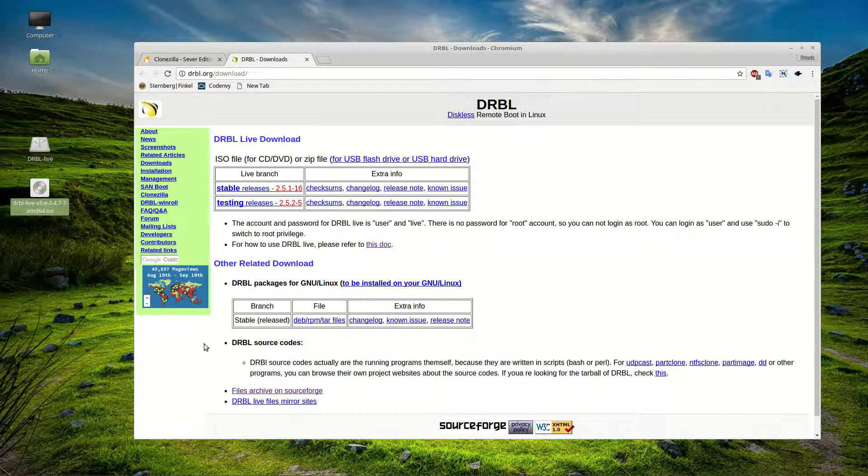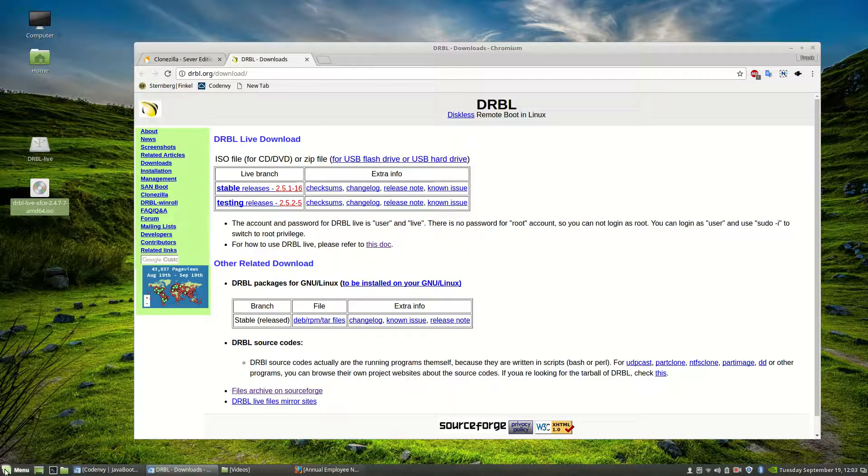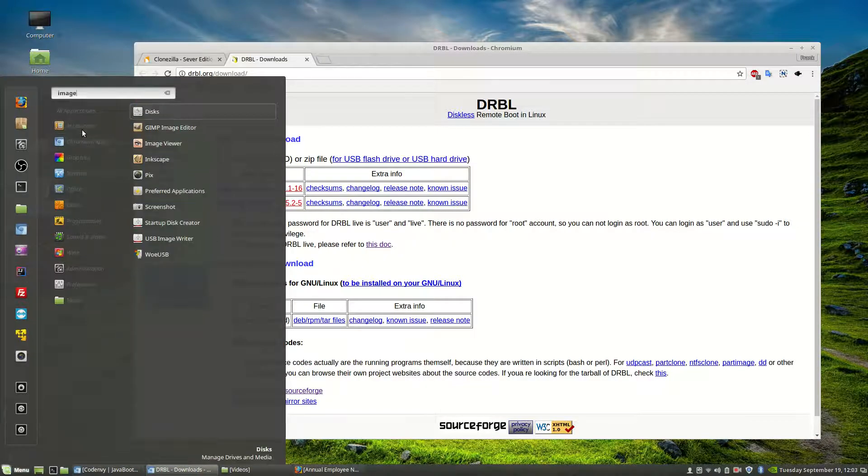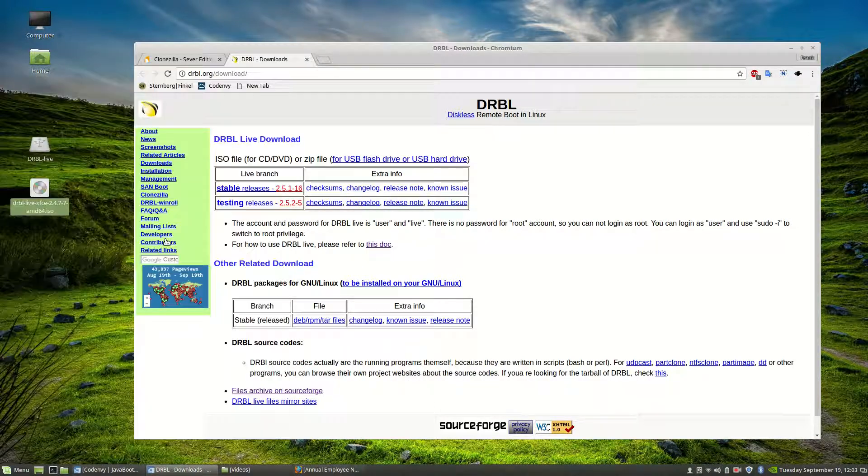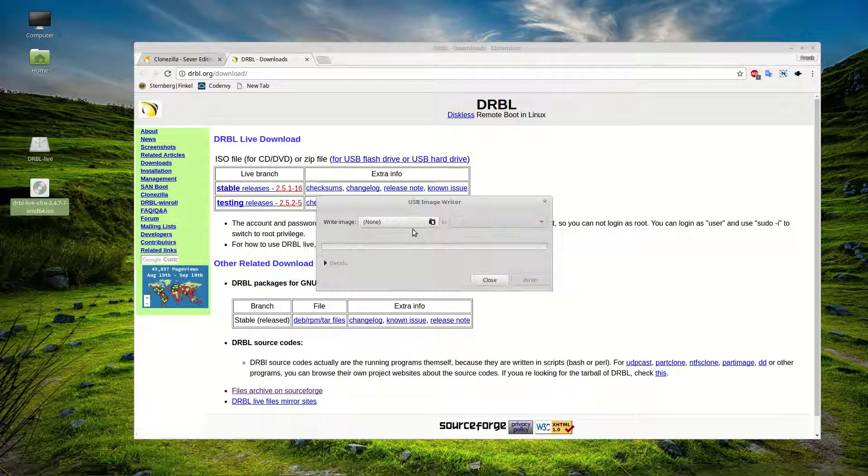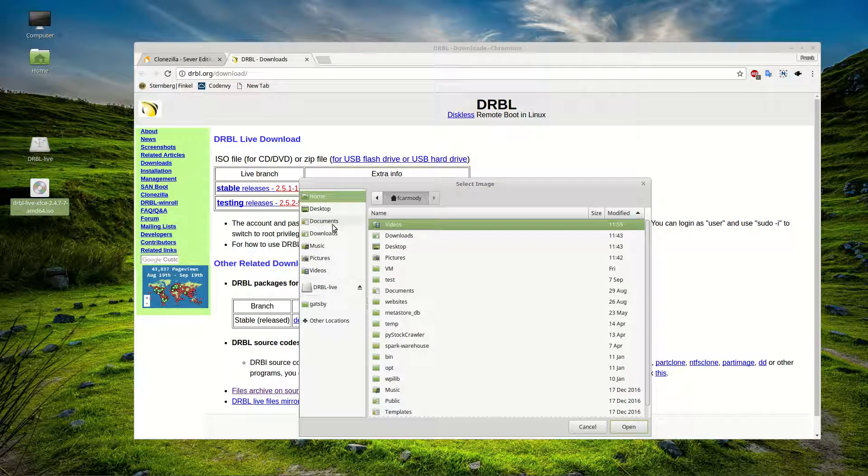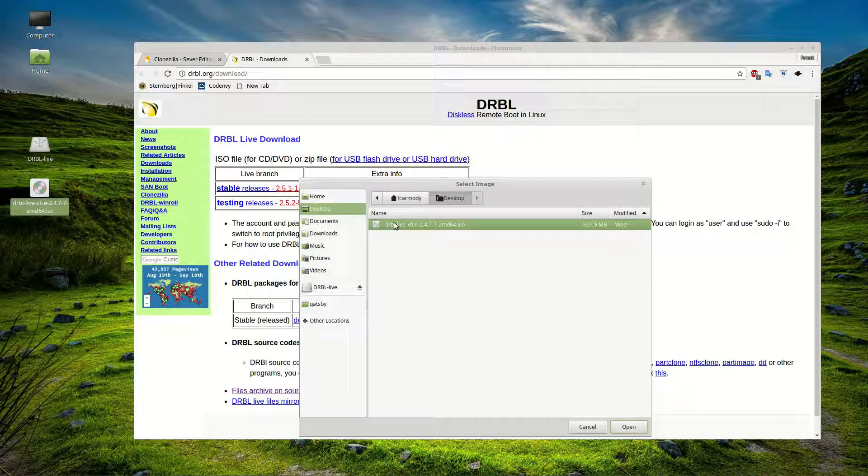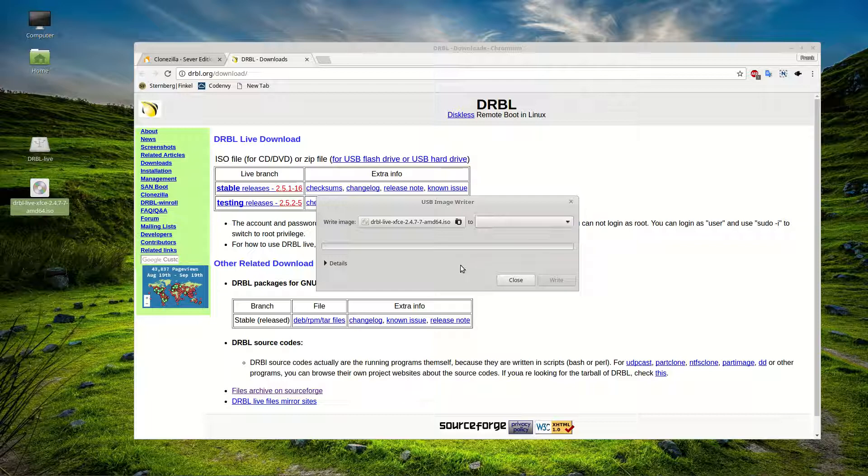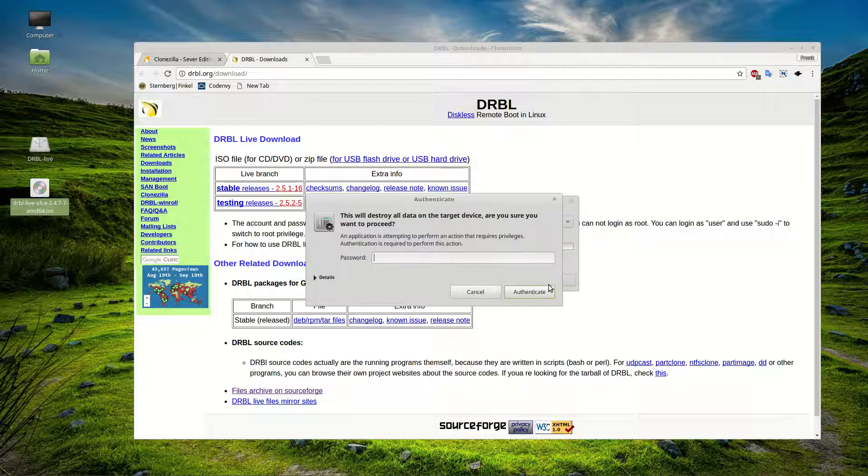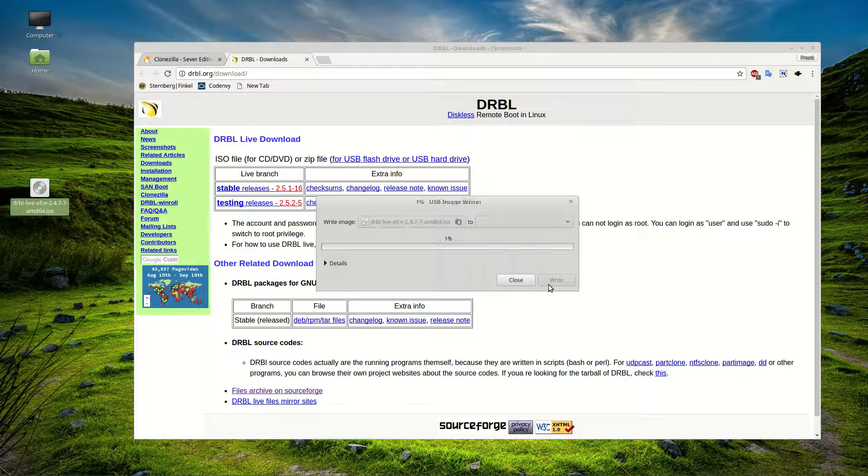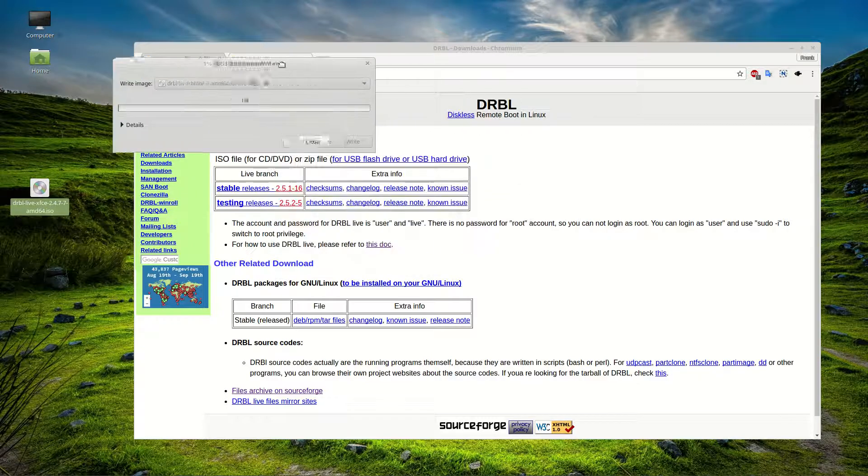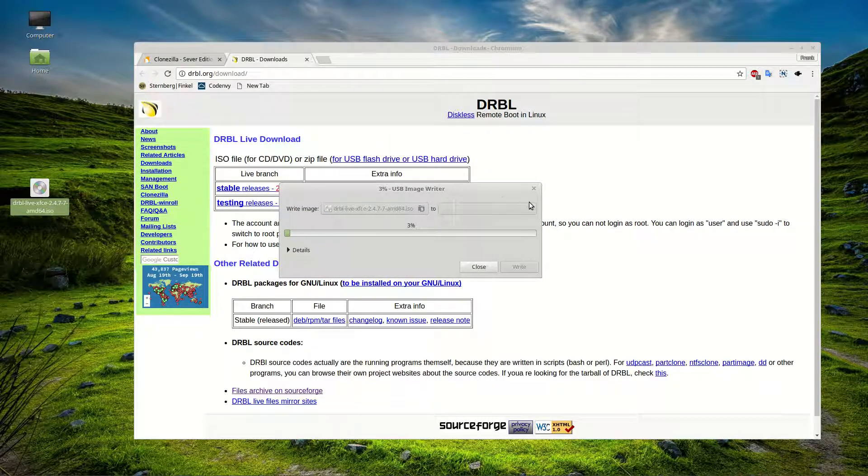With image writer, we would go search image writer after we'd installed it. USB image writer. We're going to write image. Go to our desktop. Select it. And we're going to write to our flash drive. And then we just click write. And that's it. We have to put in your administrator password. And so basically it just writes it right out there to the USB.